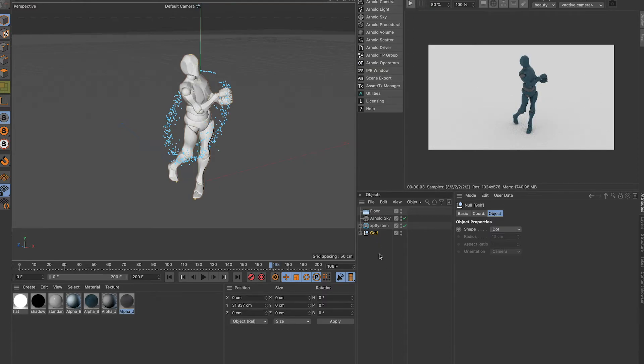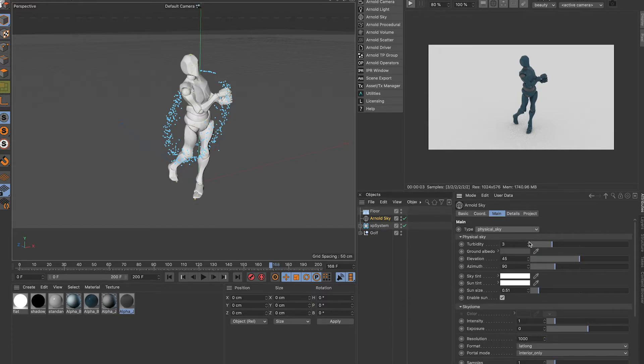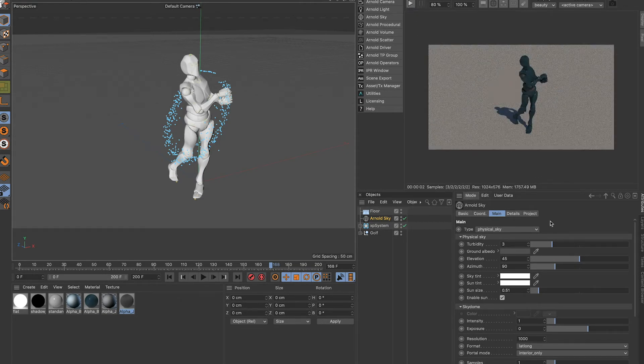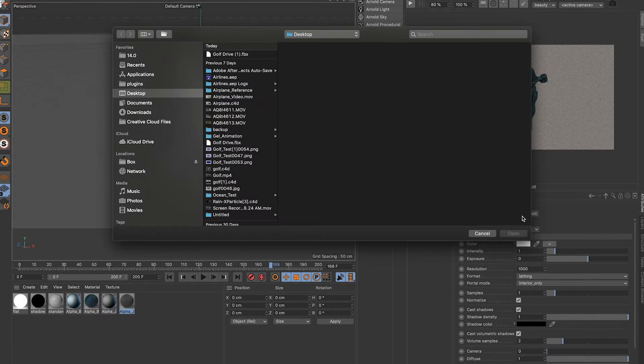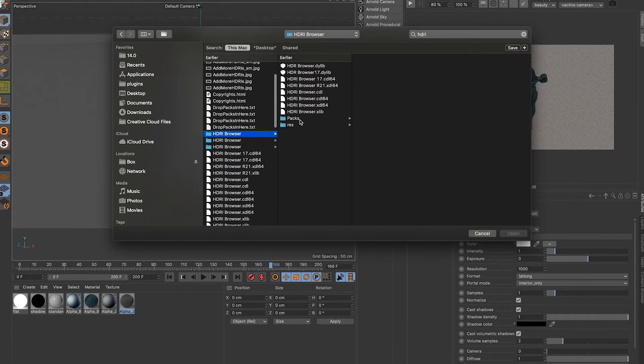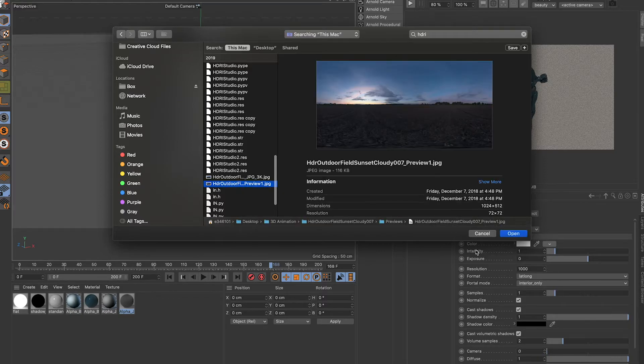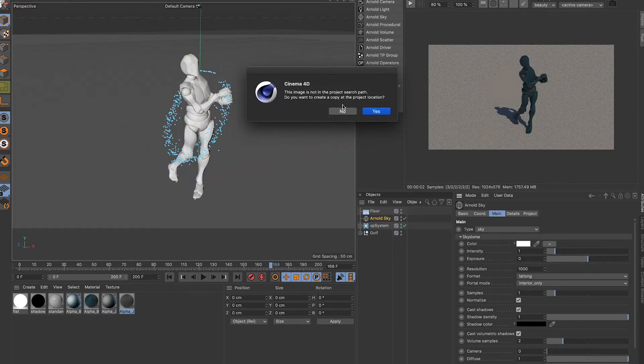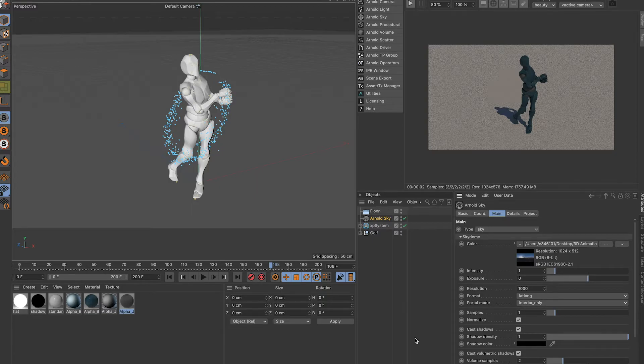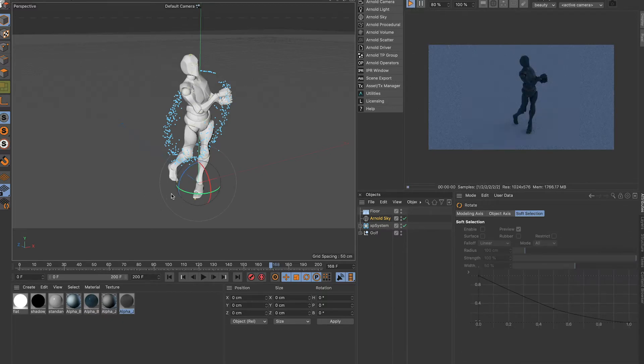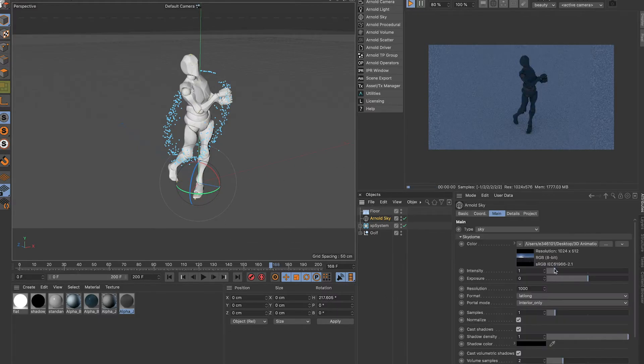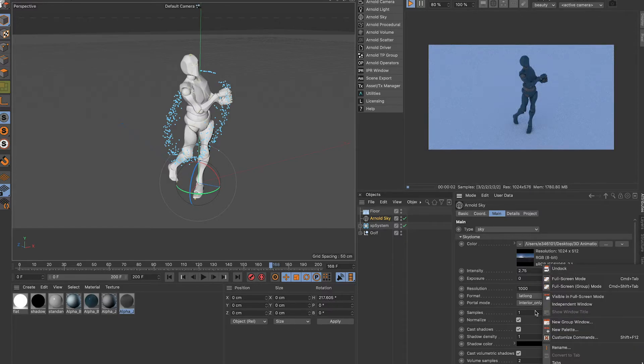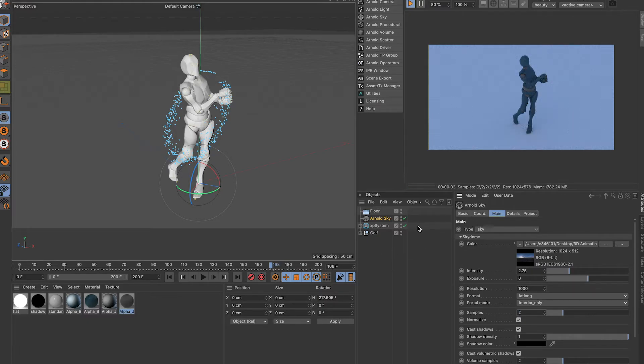I actually have my sky created. Turn the camera off so it's not visible. Let's just use the physical sky. Go back to sky, texture, HDR. I'm going to just find a quick HDR. You see it change. Hit R, turn it, and I'm going to make it a little brighter.